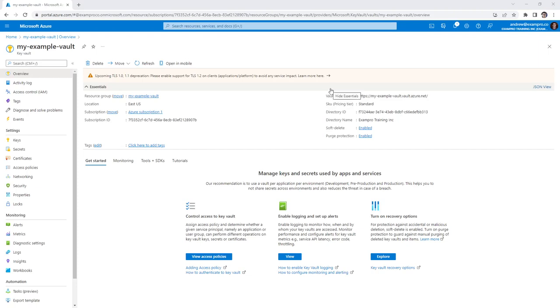Hey, this is Andrew Brown. And this follow along, we're going to be doing some things with keys with an Azure Key Vault.